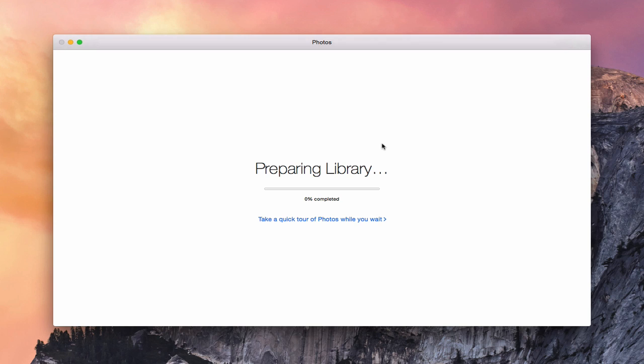This could take a little bit of time to do. In fact, Apple even knows that it's going to take a little bit of time, so it says you can take a quick tour of photos while you wait. As you can see here, 1% complete. You can see the little thing moving. It's going to take a little time to do that. So what I'm going to do is let it do its thing and once it's done preparing my library, I'll come back and show you what it looks like on the other side.